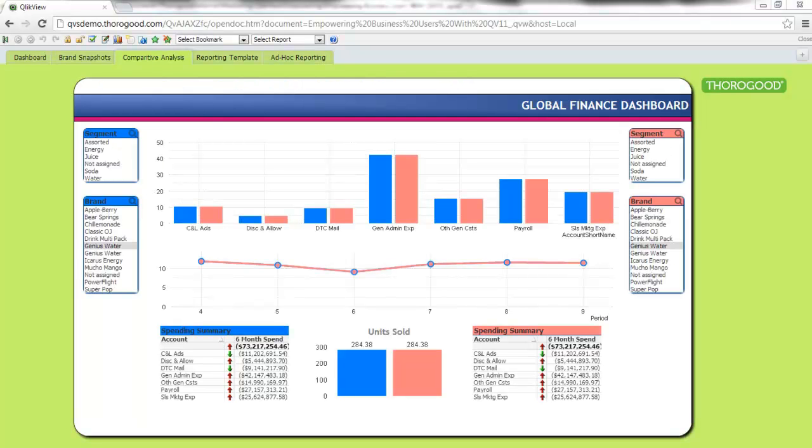QlikView is all about the associative experience. If I pick a category, I see the brands associated with it. If I see a region, I can see the other filters in my application change to reflect what other selections do and don't have data. But what about if I want to make selections within a particular selection? This is where QlikView 11's new alternate states feature comes in.